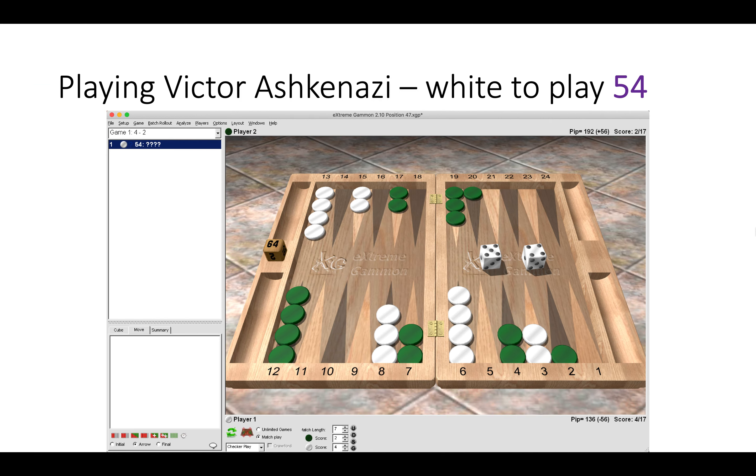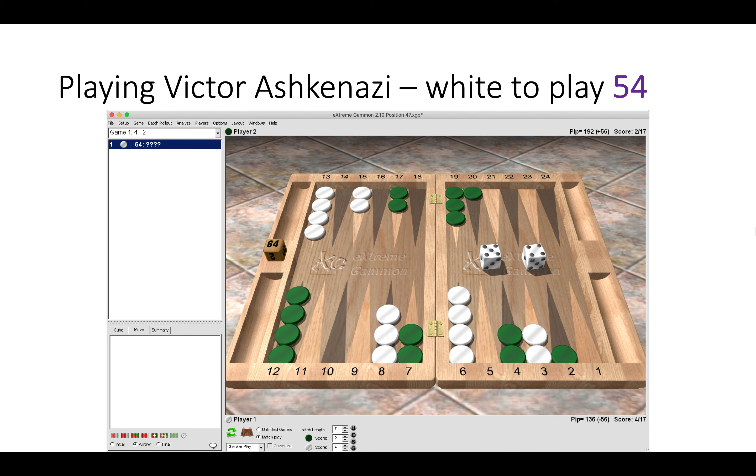This was the match against Victor Ashkenazi. I took him all the way to DMP trying to get into the last eight, but he won that match. It was a very exciting match and a great experience to play him. Here White has a 5-4 to play.